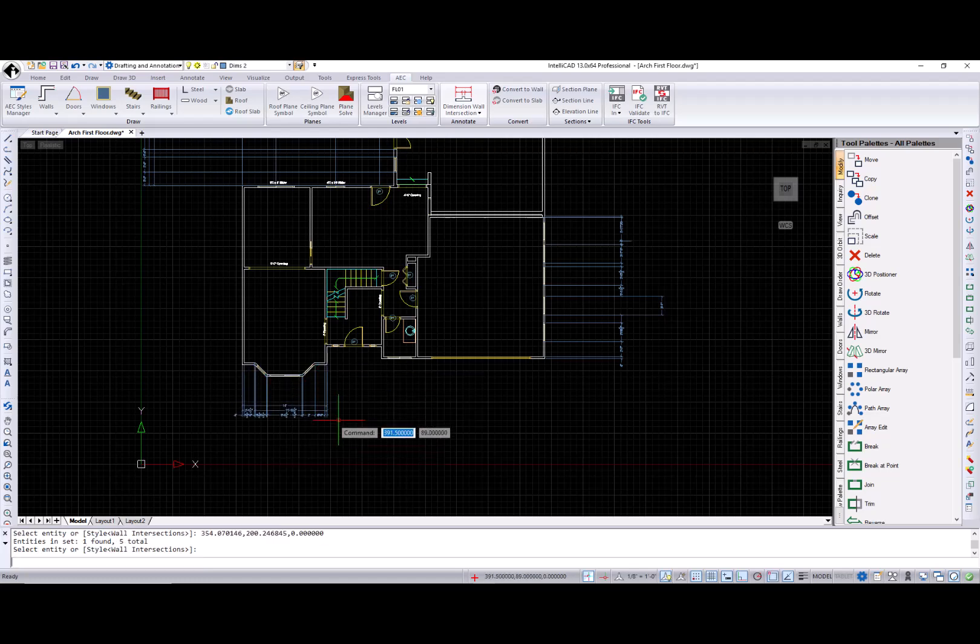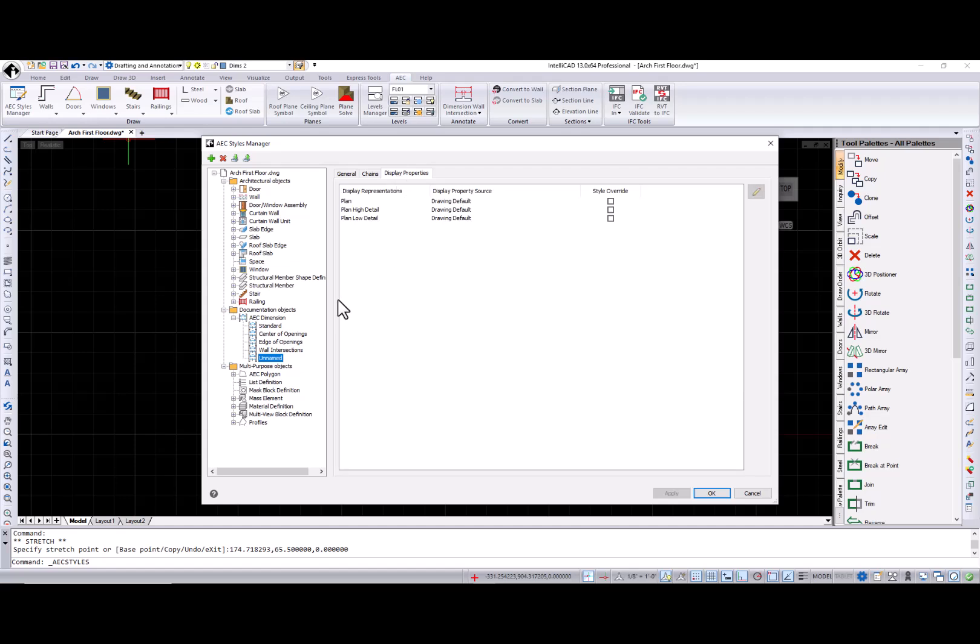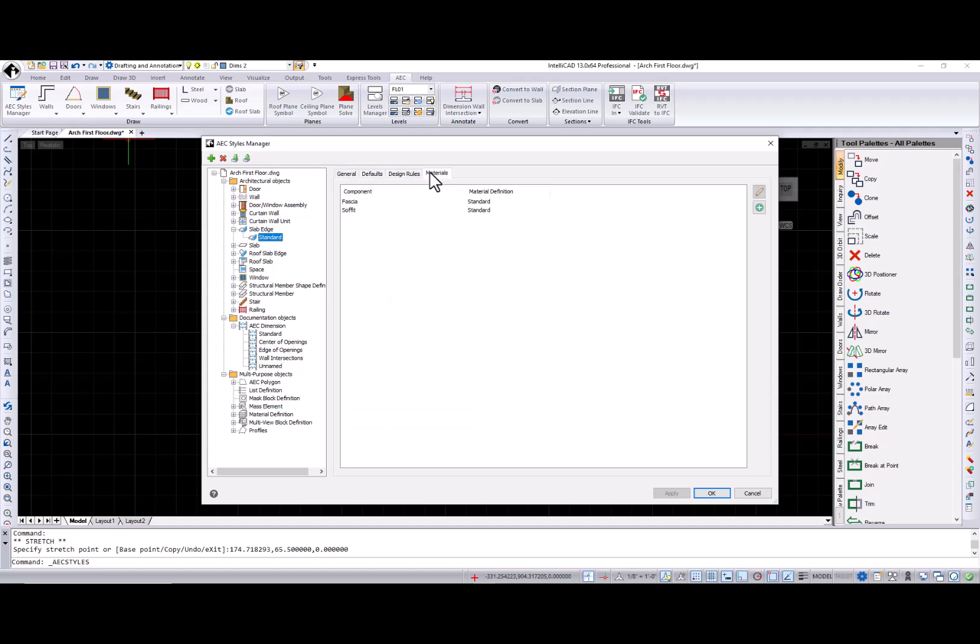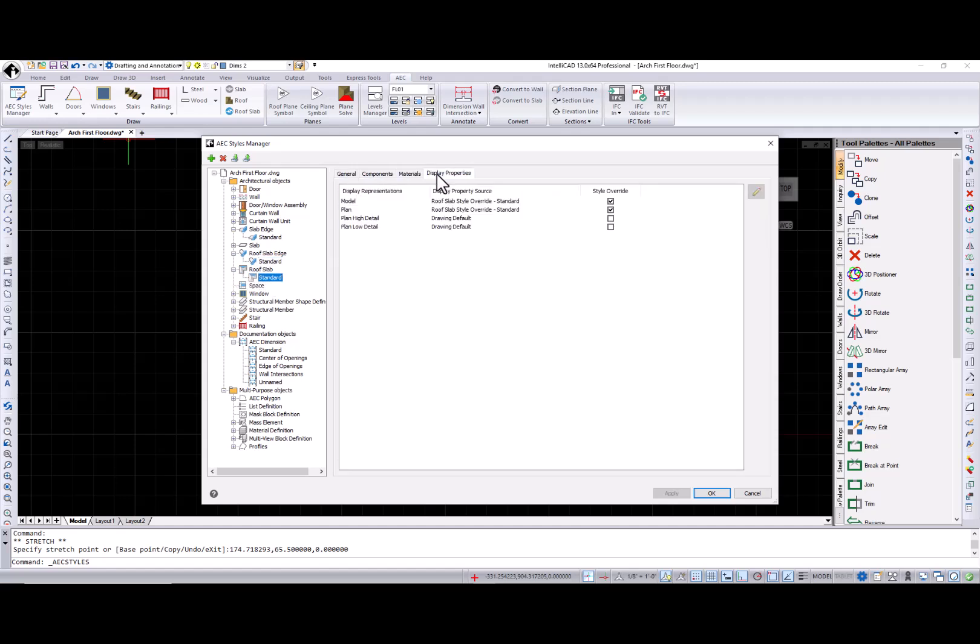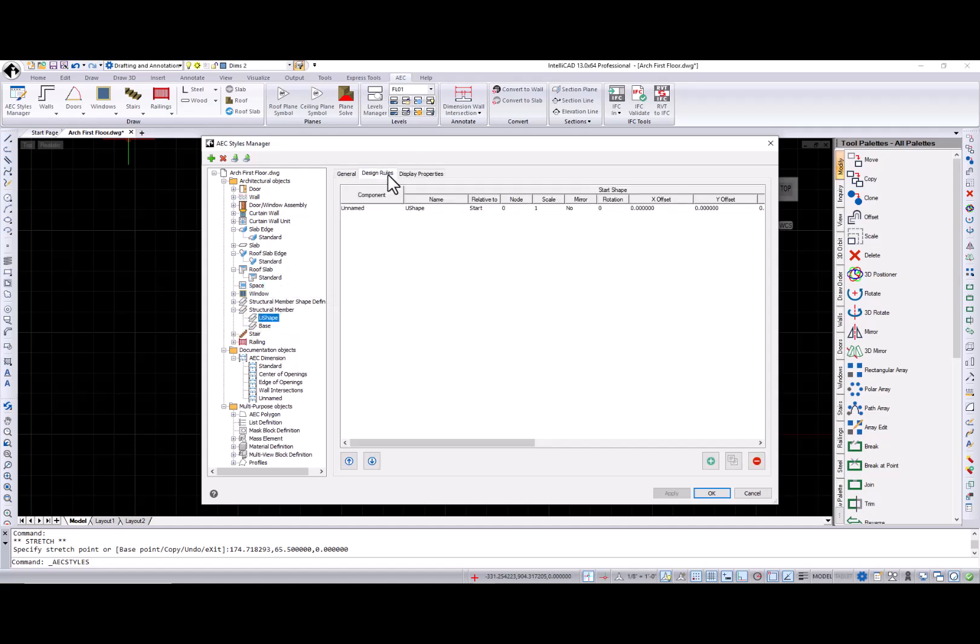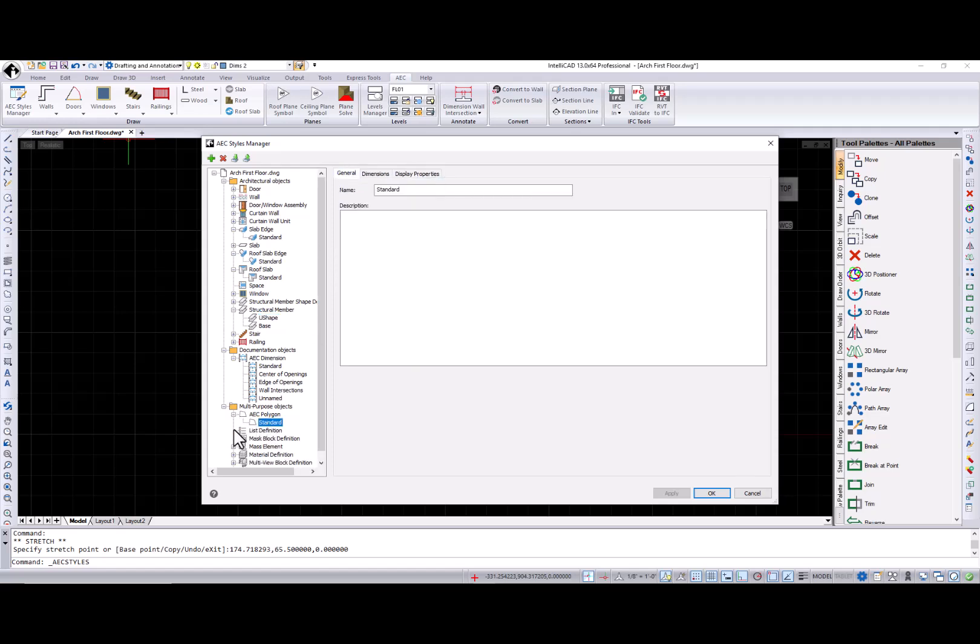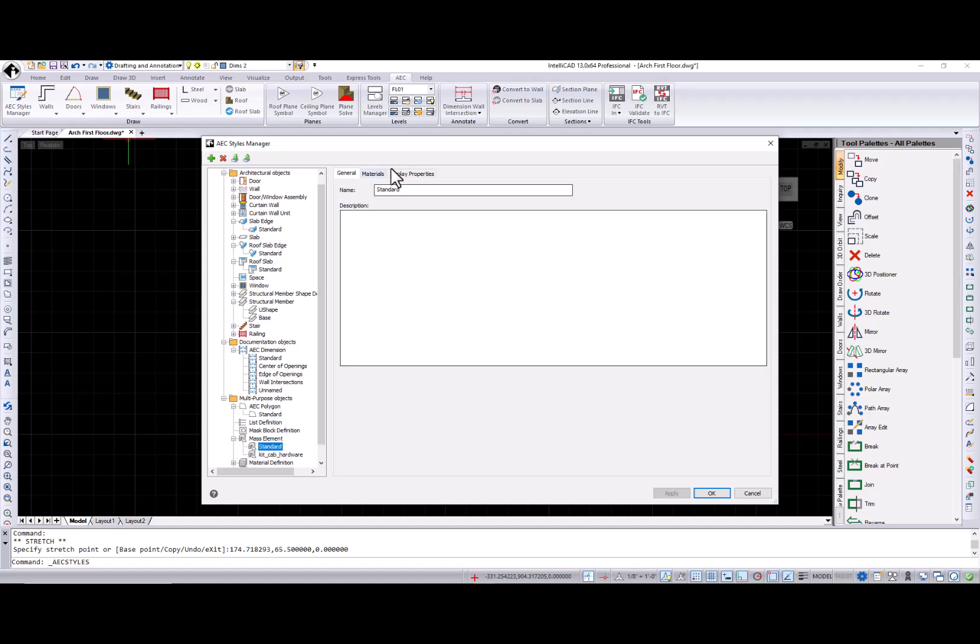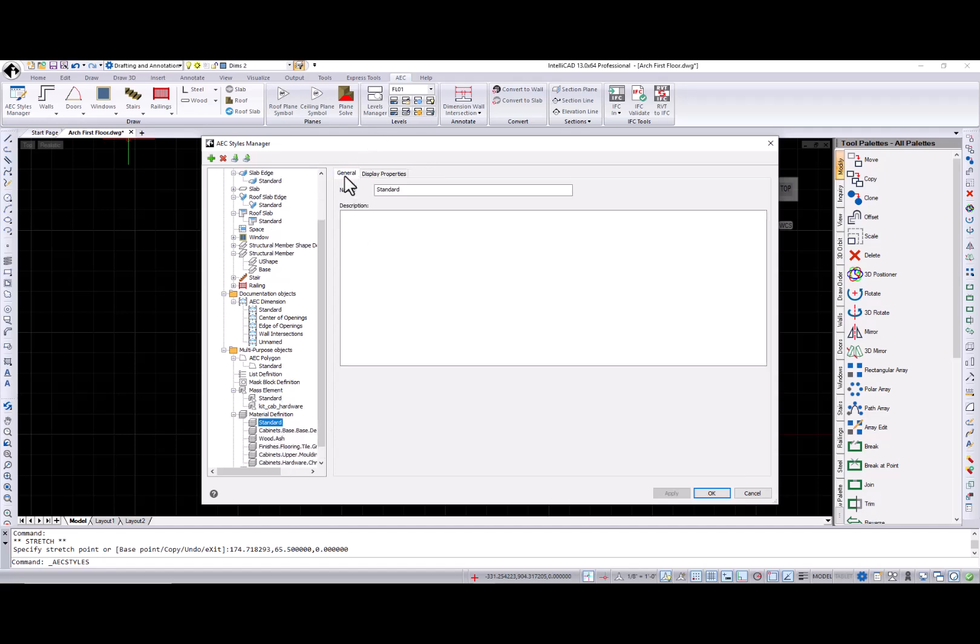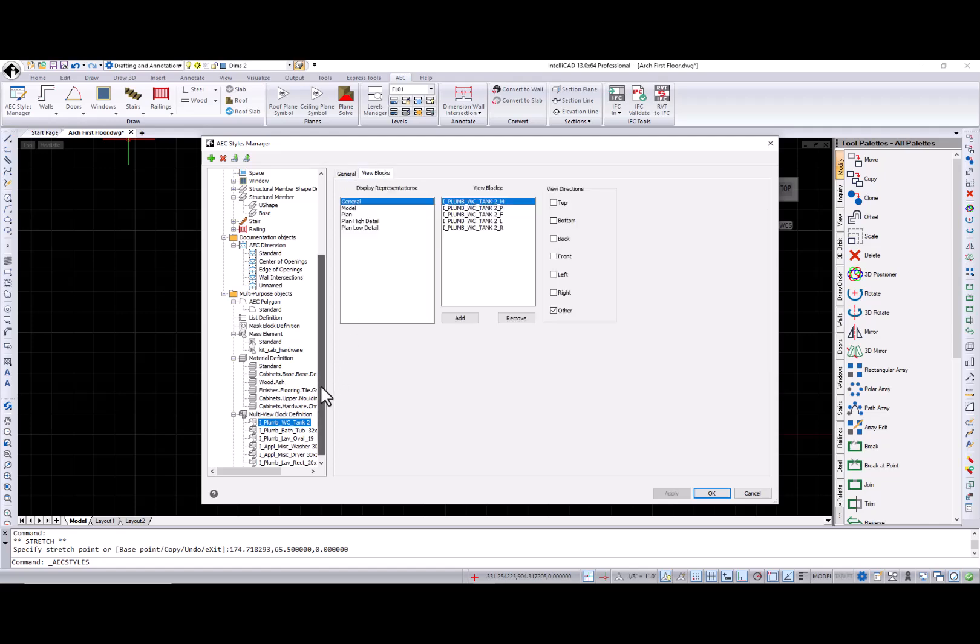You can create your own AC dimension style in the AC styles manager. And speaking of the AC styles manager, I can't help but mention additions here. Slab edge style, roof slab edge styles, roof slab styles, space style, structural member style, IFC polygon styles, list definition, mass element, mass element styles, material definition, multi-view block definition, and profile style.